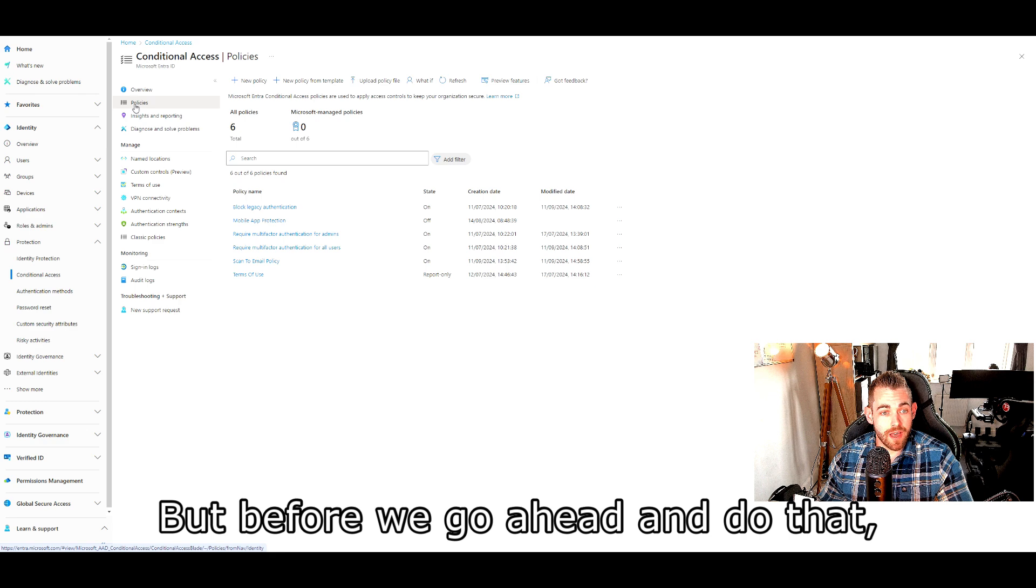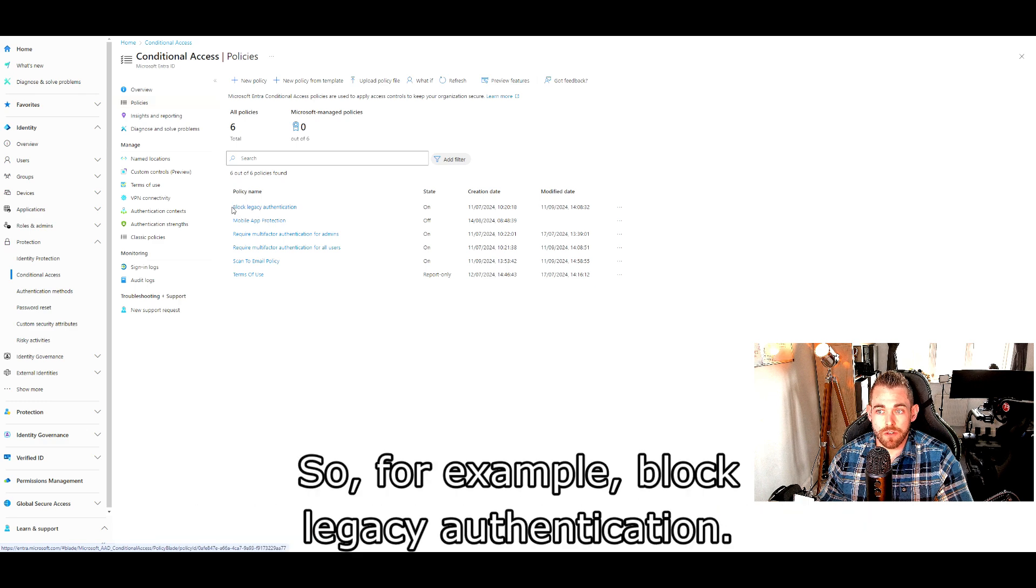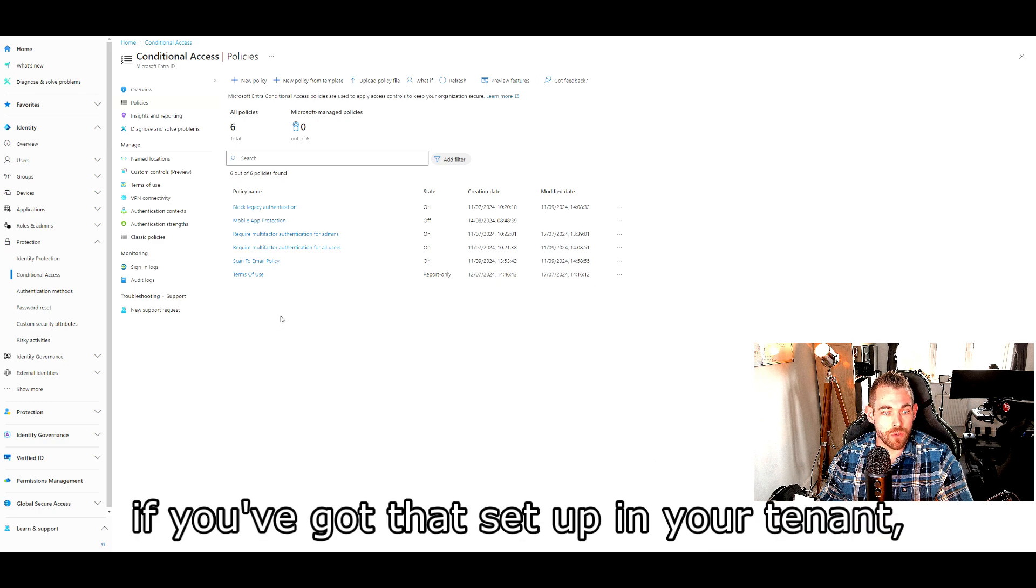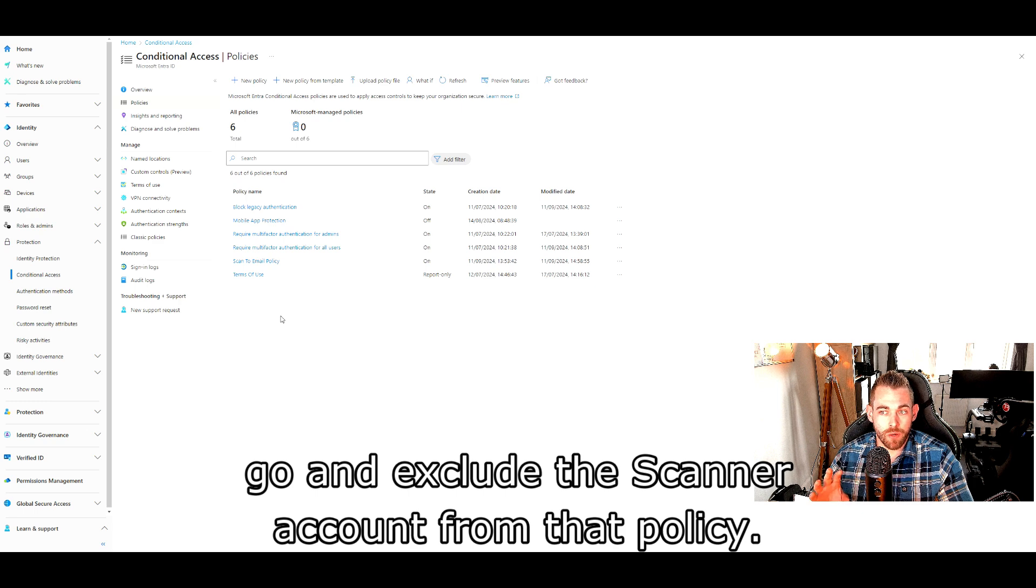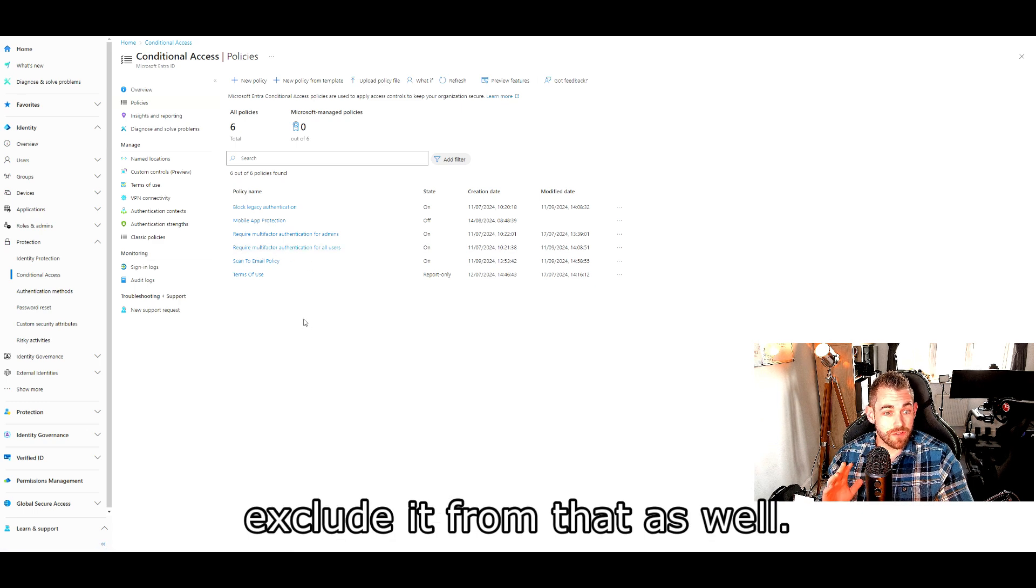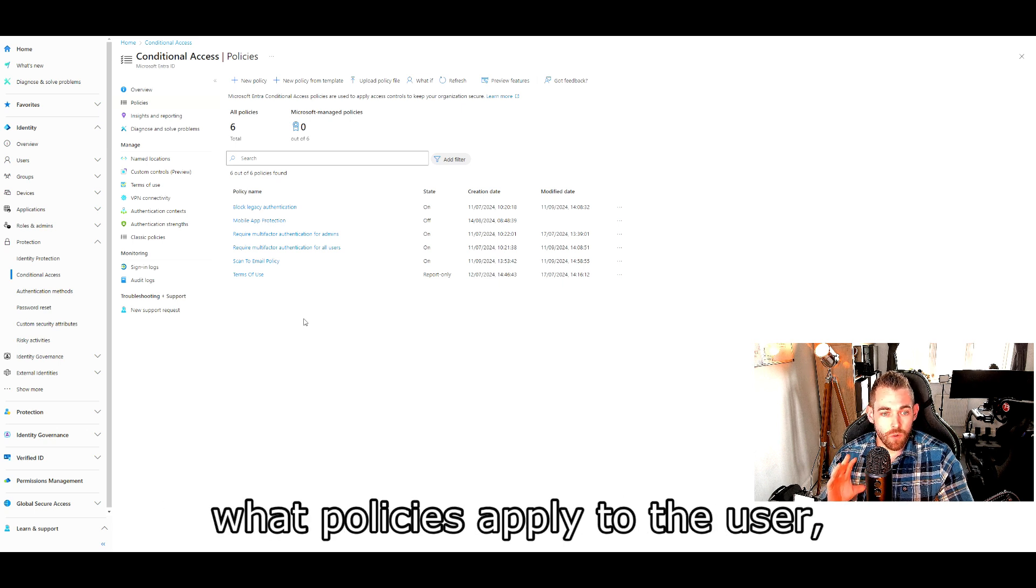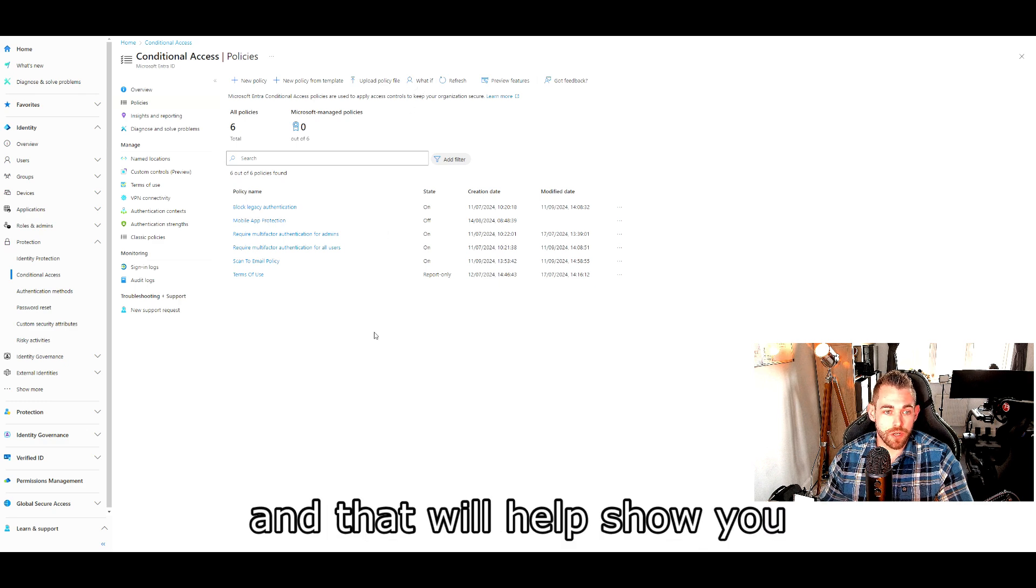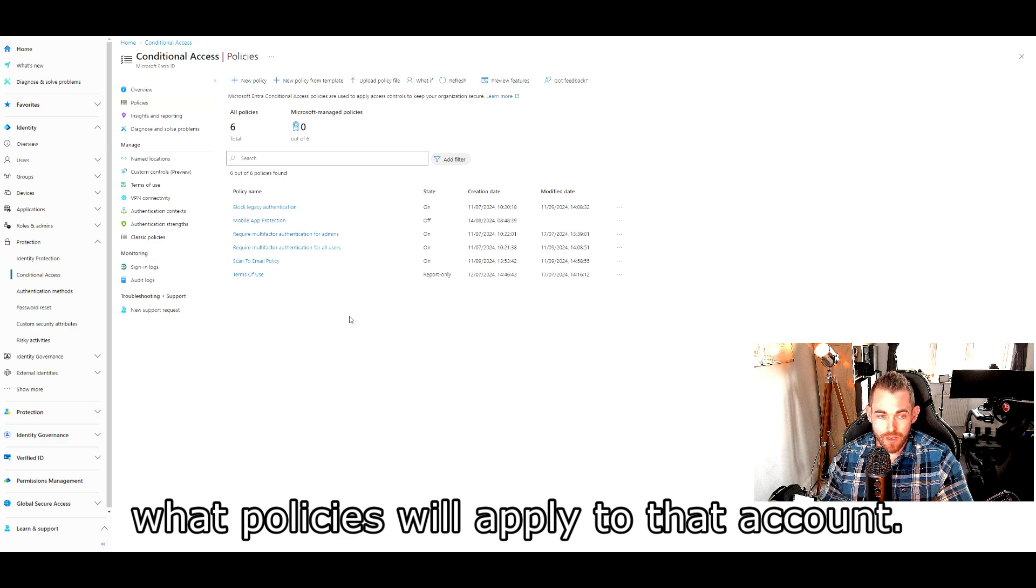Once you've got that defined, you need to go to conditional access and create the actual policy. But before we go ahead and do that, you want to also have a little review. For example, block legacy authentication, that might be a policy that gets in the way if you've got that set up in your tenant. Go and exclude the scanner account from that policy. Multi-factor authentication required for users, exclude it from that as well. If you're having trouble identifying what policies apply to the user, just use the conditional access what if tool and that will help show you what policies will apply to that account.